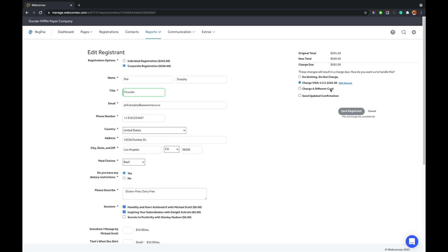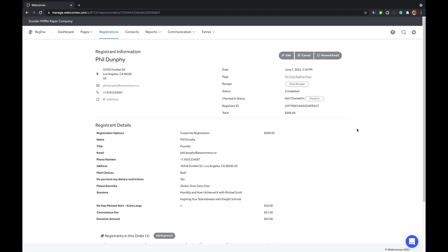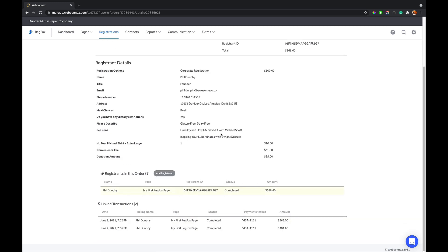So any fields that need to be answered as a result of that change are just presented to you there. And then over here, we see we can just charge the card on file. We also can override the amount and do a different amount altogether and charge a separate card as well. So we'll do this updated email confirmation. We'll give a little custom message here, and you just hit save. And just like that, now Phil has been upgraded. He's on the corporate registration. And we see down in his records here that we have this original charge of $301, and then a day later we charged and upgraded him for $265. Really awesome, right?